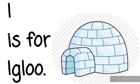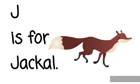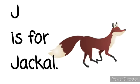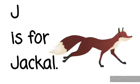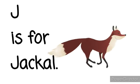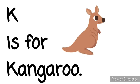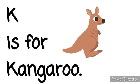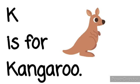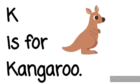I is for Igloo. I, I, Igloo. J is for Jackal. J, J, Jackal. K is for Kangaroo. K, K, Kangaroo.